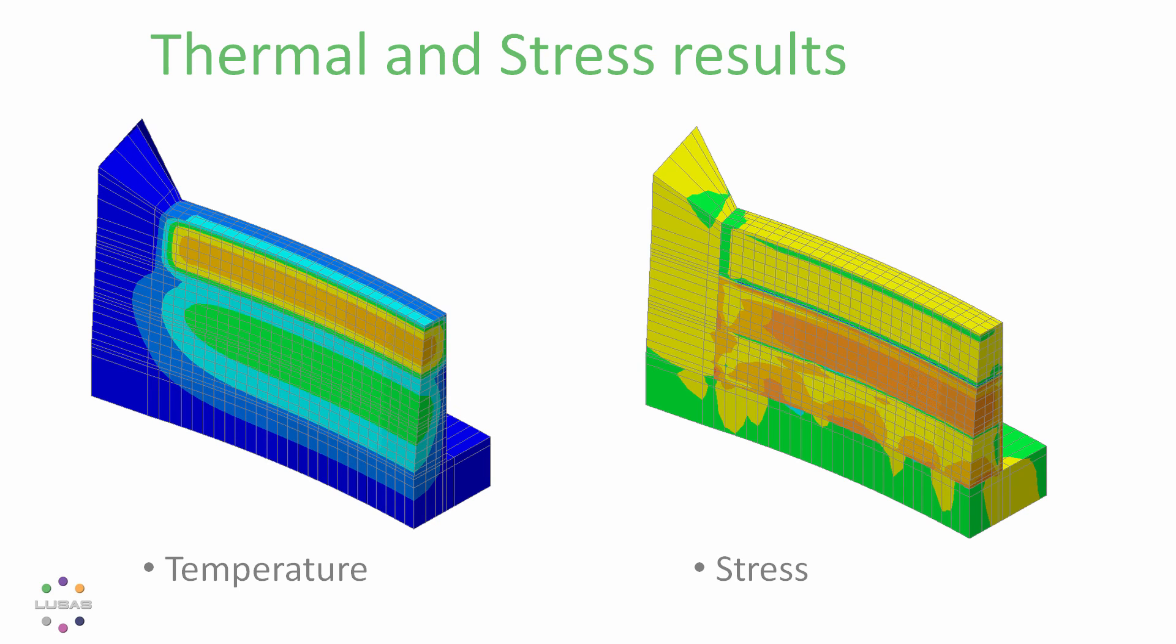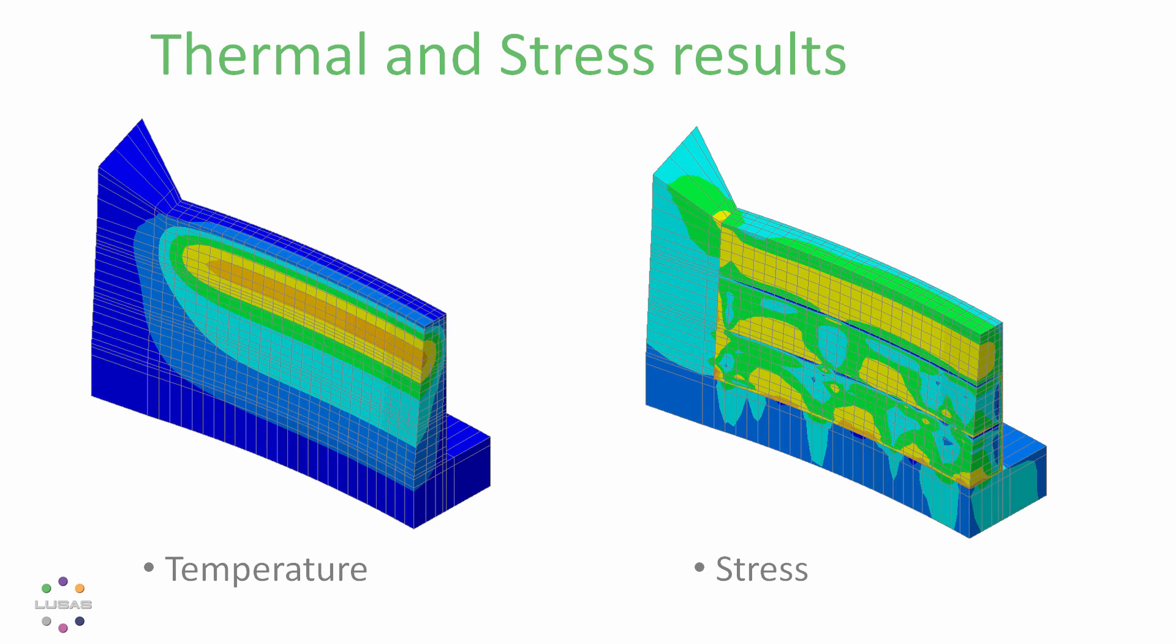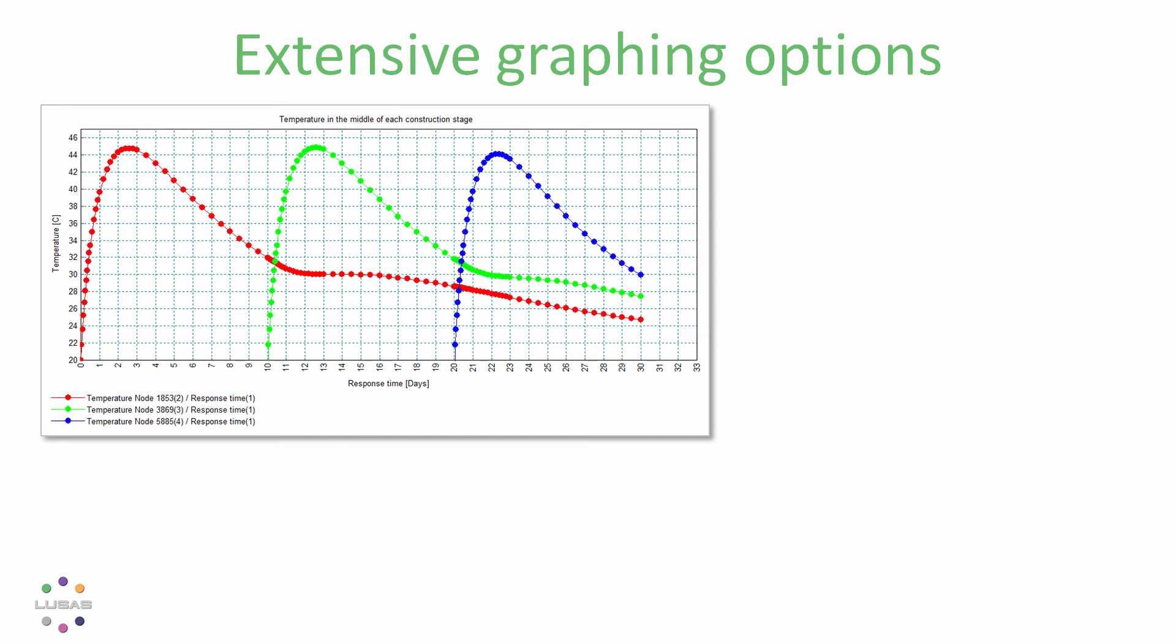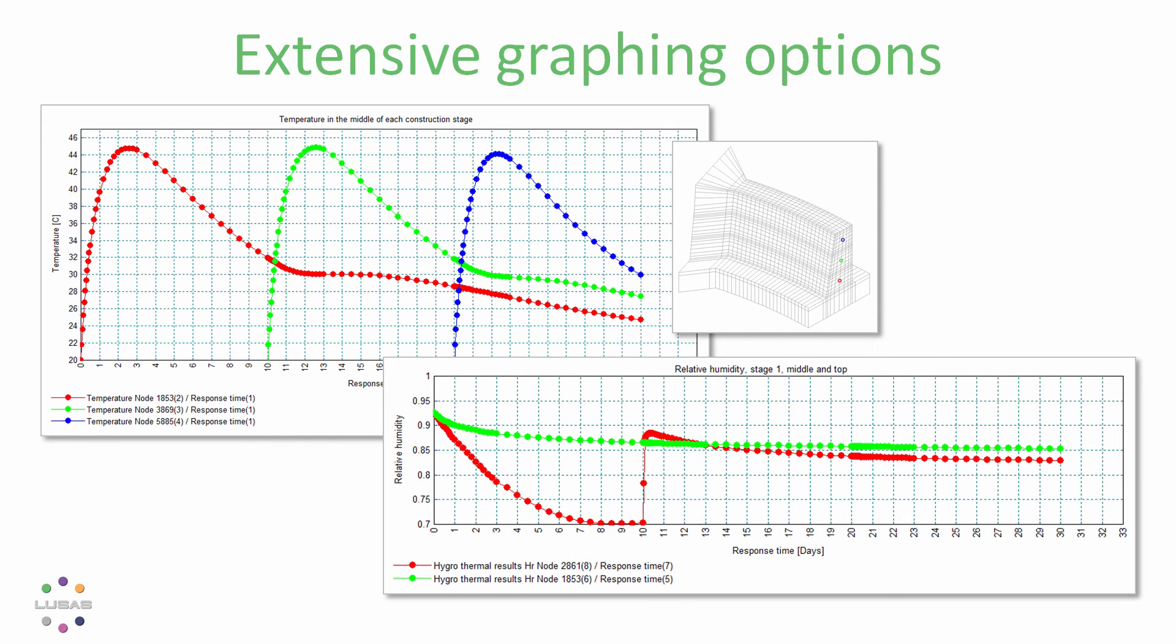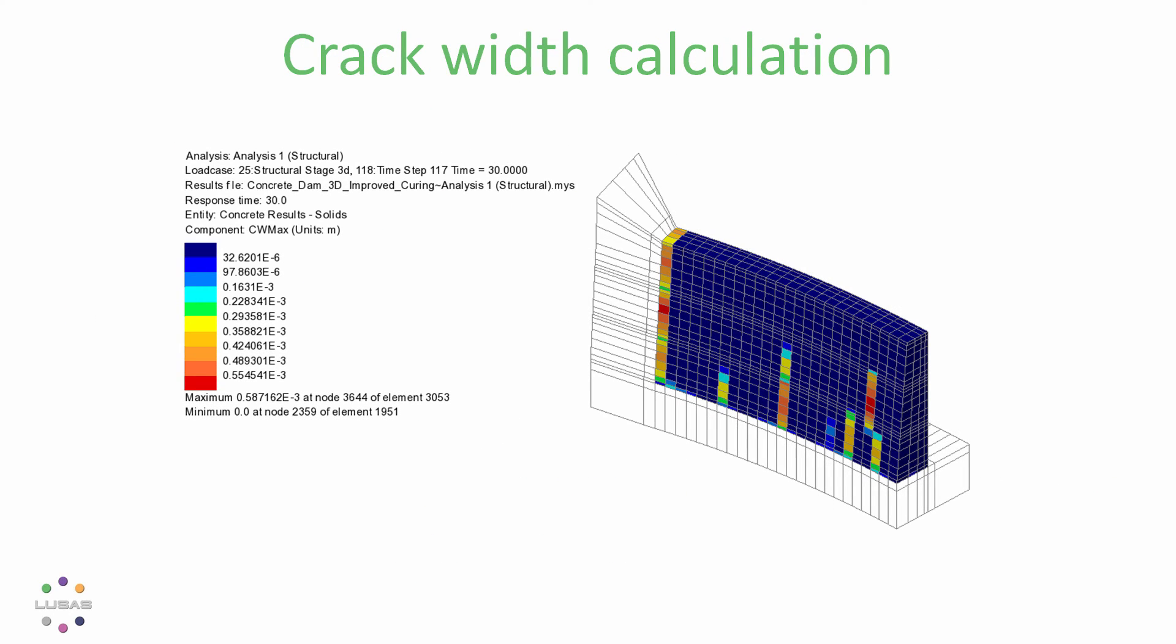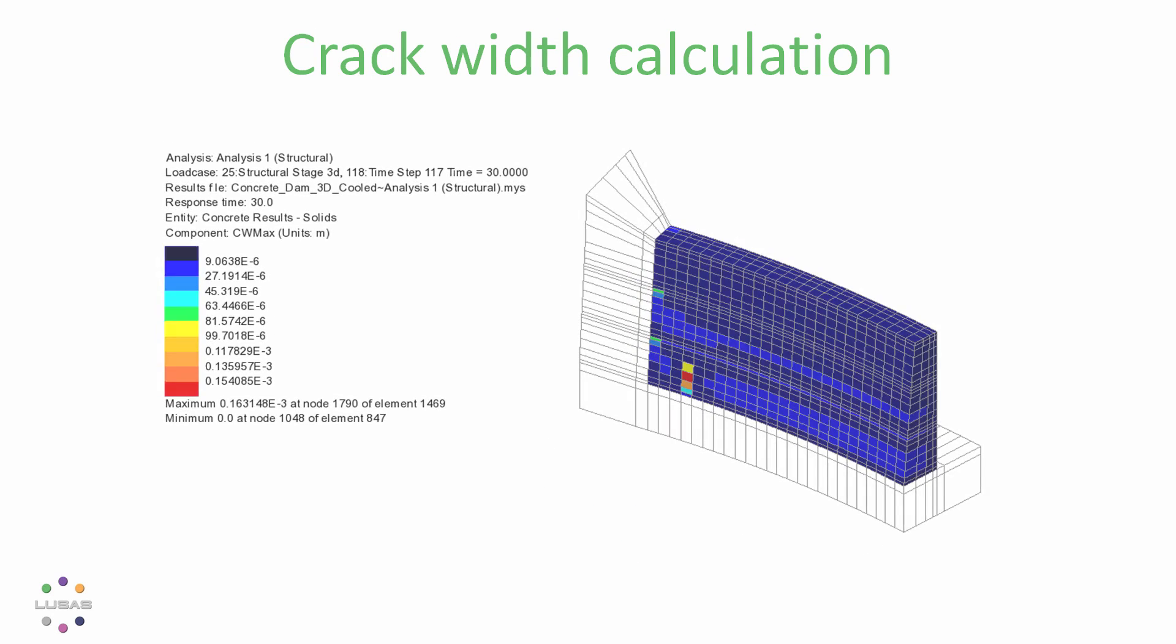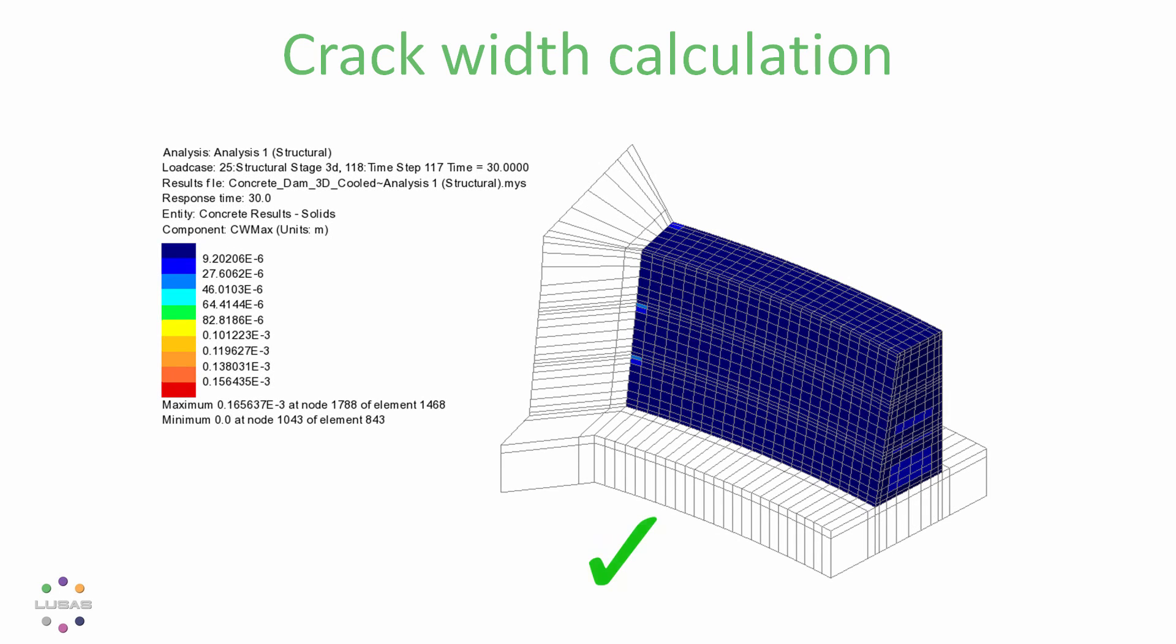Or we might generate graphs at particular locations where we can see the change in temperature over time, the relative humidity as an indicator of free water distribution, or any results of interest. Crack widths can be assessed, with these on the outer face found to be beyond acceptable limits. So we could change the casting conditions, for example pre-cooling the concrete before placement, leading to more acceptable results.